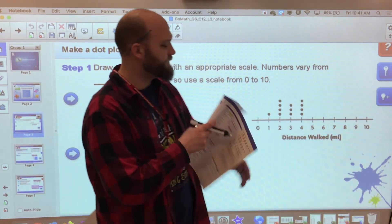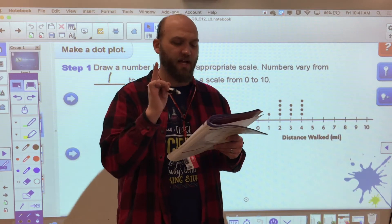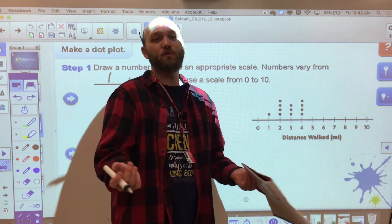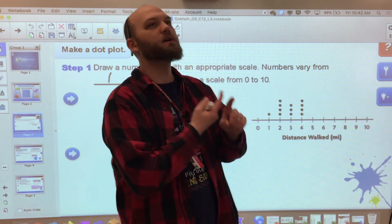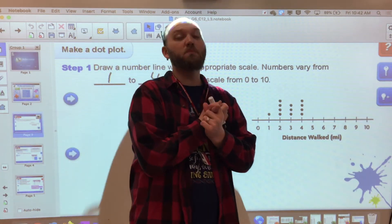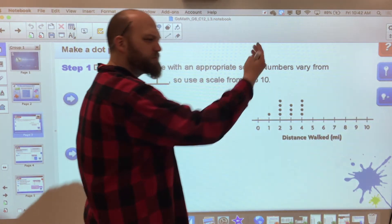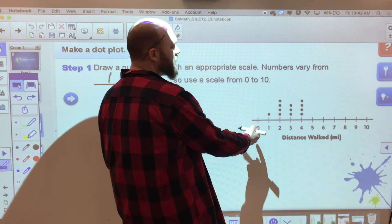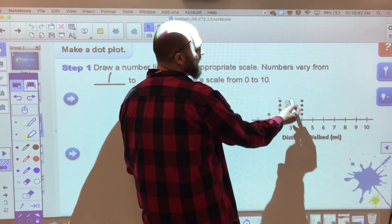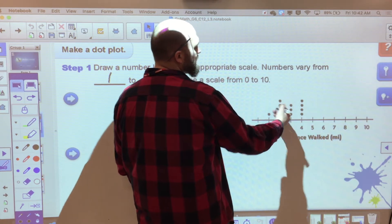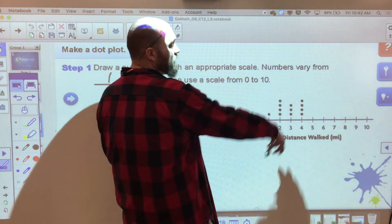A dot plot is a frequency graph. Hannah is training for a walk-a-thon. The table shows the number of miles she walks each day. She has one day left in her training — how many miles is she most likely to walk on that day? Most likely is probably the one that occurs most often. So most days when she goes out walking, what does she walk? That's what we're anticipating she'll walk the last day. So I put a dot for every day, lay them out in a nice orderly fashion, and I can see how often it occurs.